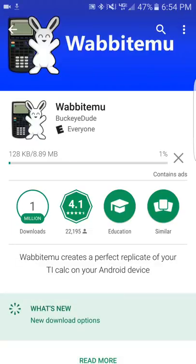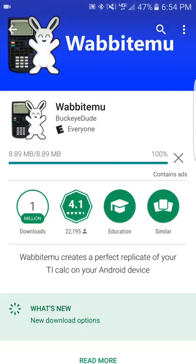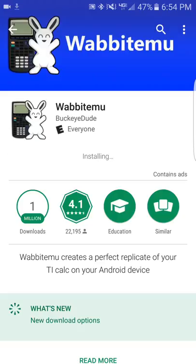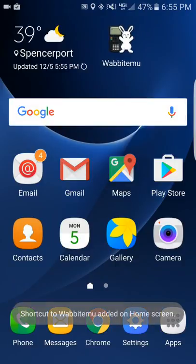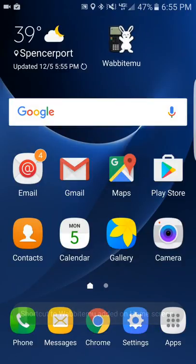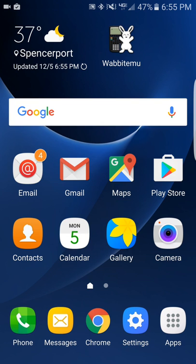When you download and open the app for the first time, that's when it will ask you to select your calculator model. Now, the last time I checked, this wasn't available on the Apple Store yet — it might be now, you can check — but I know it works on Android. You do need to have a certain operating system or higher to run this.